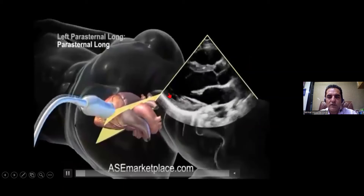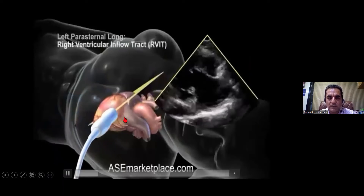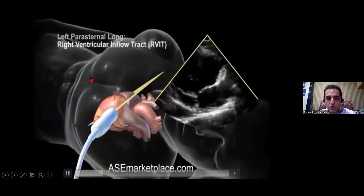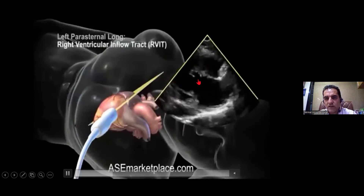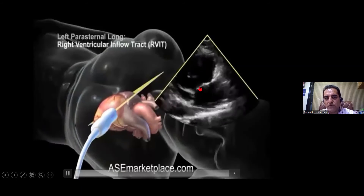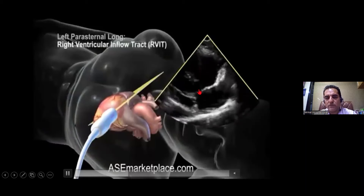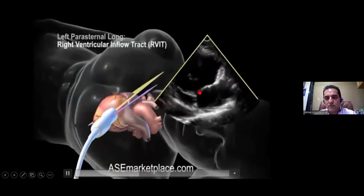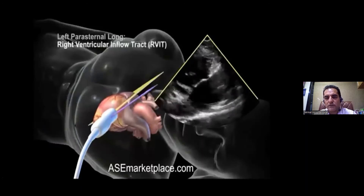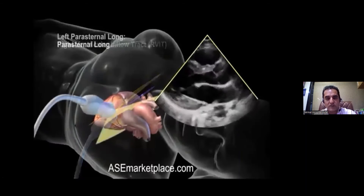Now we will do two sweeps. First, you can see the probe is being swept downwards towards the foot — we call it the tricuspid valve sweep, because you start seeing the tricuspid valve. That is the tricuspid valve sweep in the parasternal long axis view.